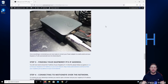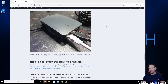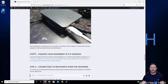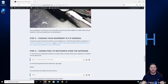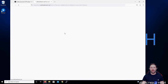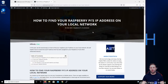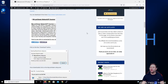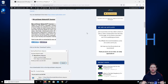The next step is to find out your Raspberry Pi's IP address. If you look in the description below you'll see a link to the blog post for today's episode — I'll have all the information and images there. Under step 3 on that page there's an article showing you how to find your IP address on your local network.